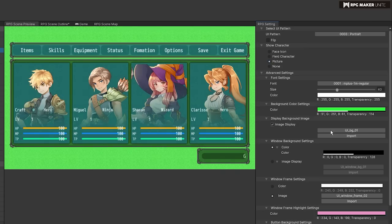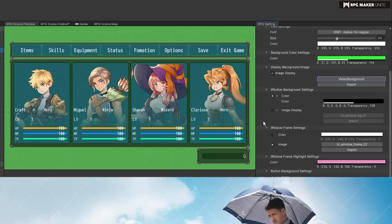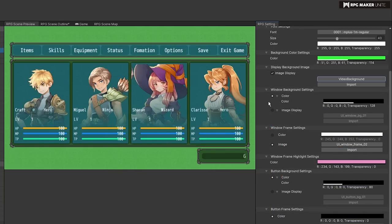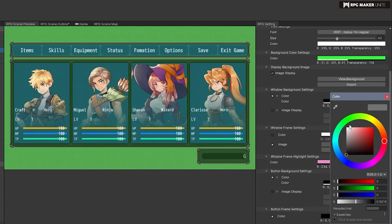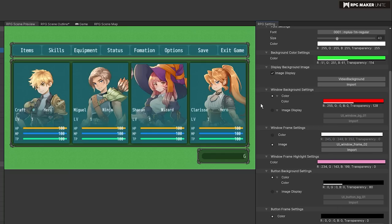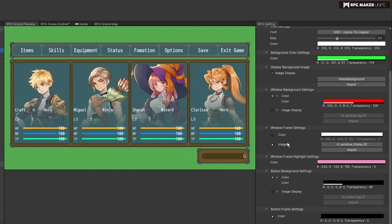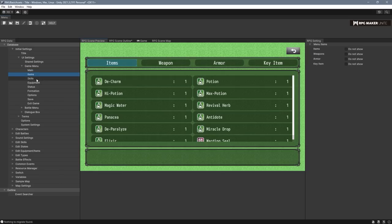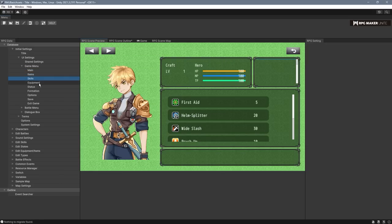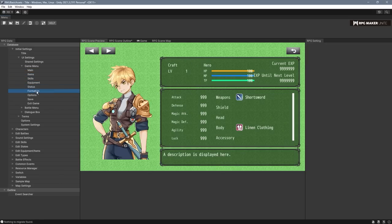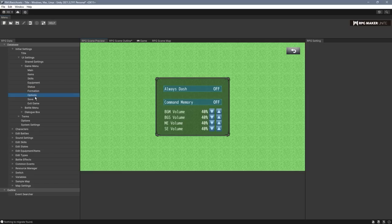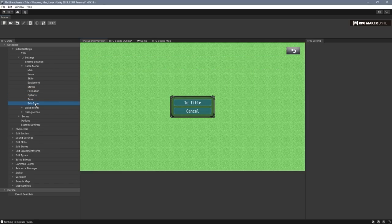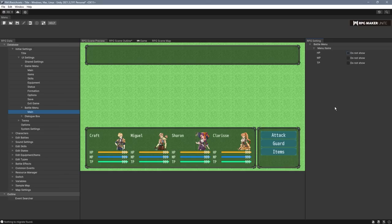A fascinating thing about Unite is it no longer uses window skins. But you can still customize windows by assigning a color or image to the window background, frame, highlight, button background, and button frame. So it's still kind of the same as before, but like a lot of other Unite changes, it's been reworked to allow customization in the editor instead of just customizing things by changing images externally. The game menu shows previews for all the submenus, such as items, skills, equipment, etc. All of the options here are the same as they were before, but I just wanted to show off all the differences in how the menus look now.